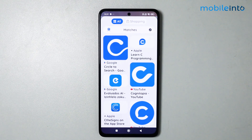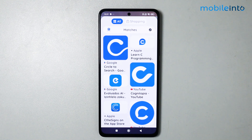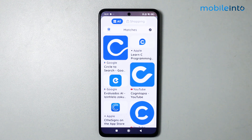And this is how you can enable circle to search on any Xiaomi Redmi smartphone. If you found this video helpful, please like the video, subscribe to the channel, and hit the bell icon to get notified when we upload a new video.